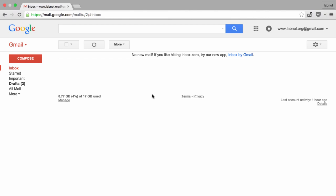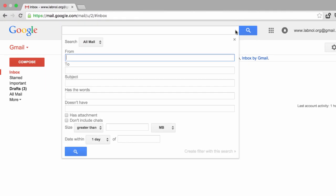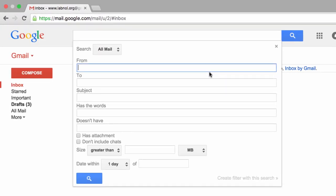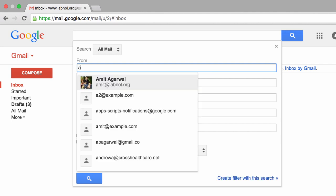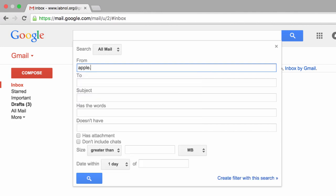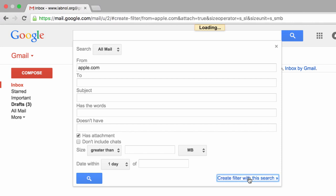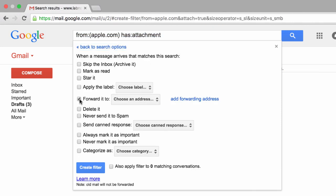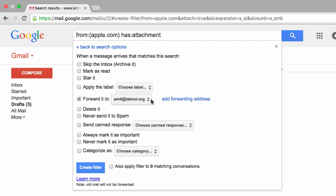If I have to create a filter that will automatically forward all emails from the domain apple.com that have attachments to my other email address, I go to the search box and create a filter. I'll put apple.com as the from field, turn on the option that says has attachment, and create a filter. In the next step, I'll choose the forwarding email address where I want to forward these emails and create this filter.